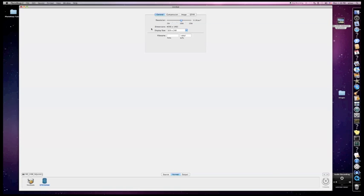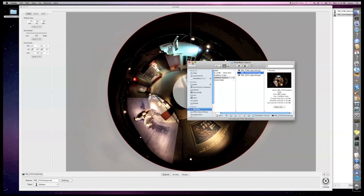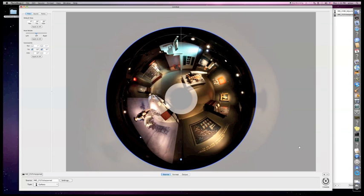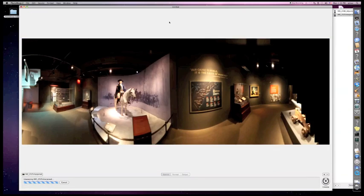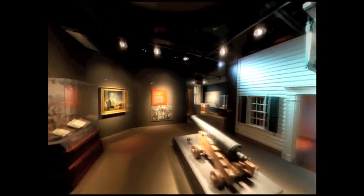Also, if you're looking for quality of your image, you can adjust that. Here you have your resolution to choose from, your display size, and you can also adjust your compression. If you don't have any restrictions, you can bring these up and keep this at 100%.